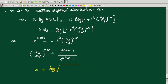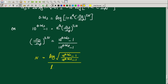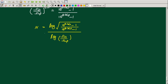n equals log of the square root of (10 raised to 0.1 alpha_S minus 1) divided by (10 raised to 0.1 alpha_P minus 1), all divided by log of (omega_S divided by omega_P). Here, n must be an integer — we take the next highest integer value.